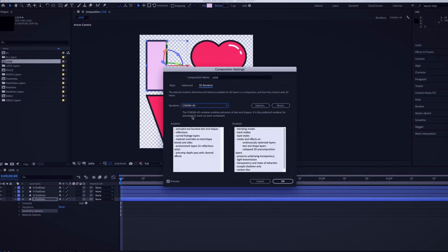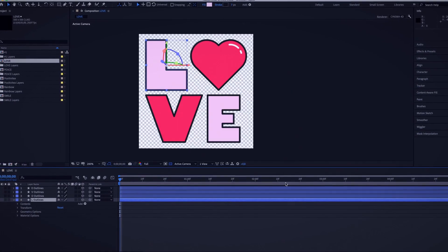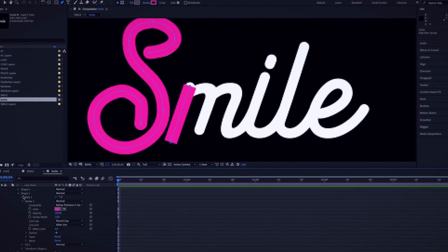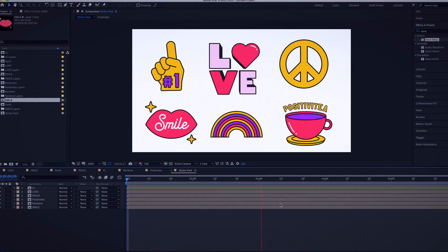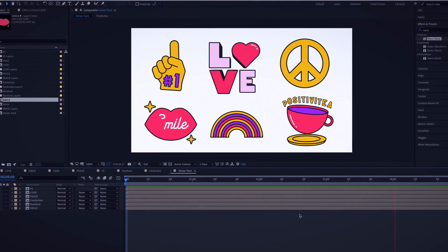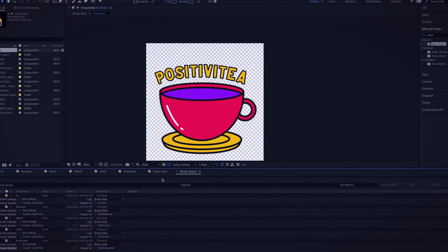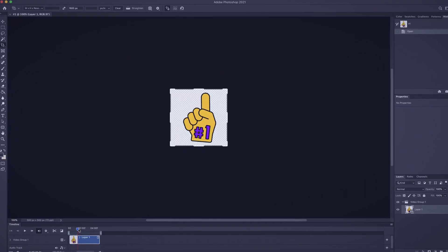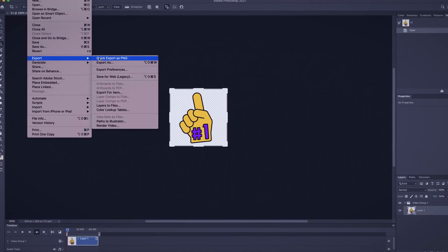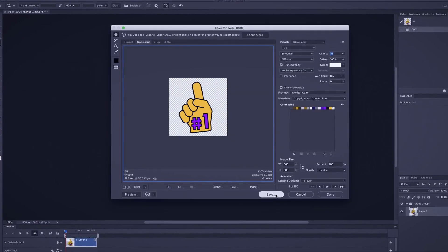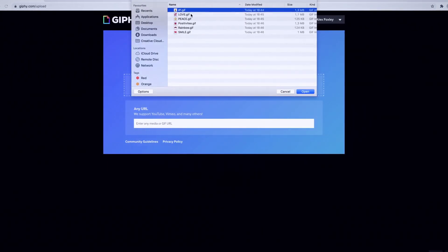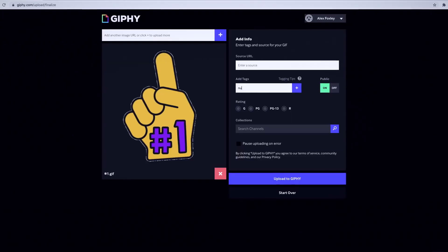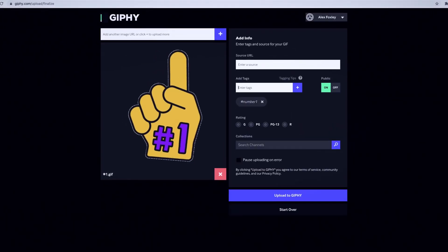Next, we will move on to After Effects, exploring the software interface and working with various techniques to animate our GIFs. After that, I will teach you how to render and export your final animations on Adobe Photoshop. Then it will be time to upload and share your finished GIFs on platforms such as Instagram, and understand the different procedures involved.